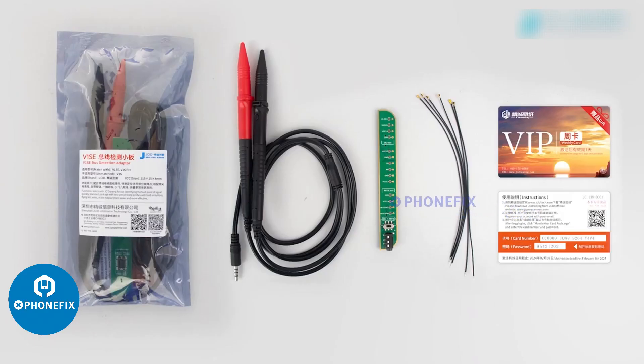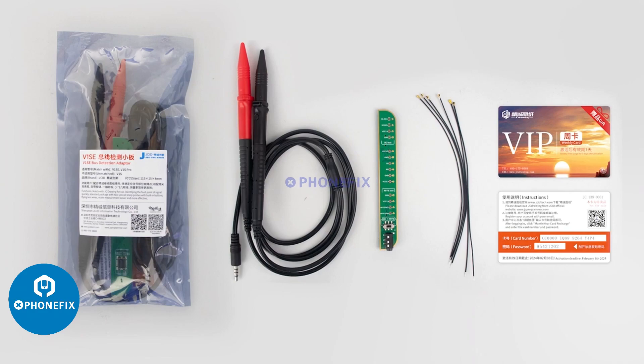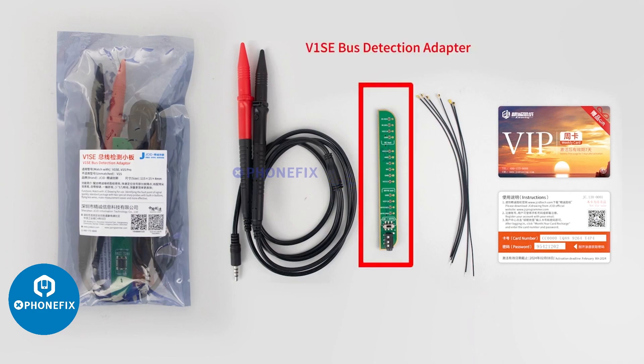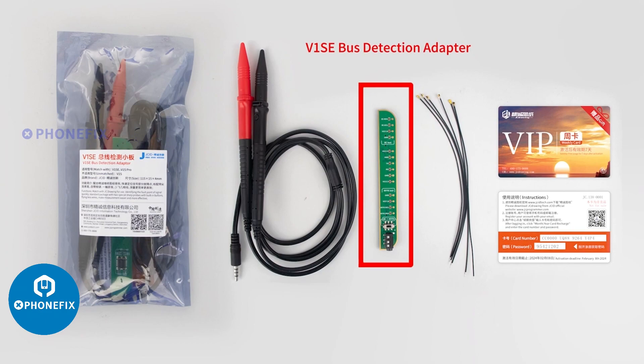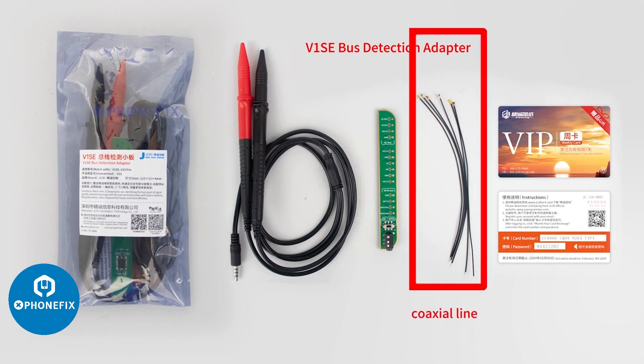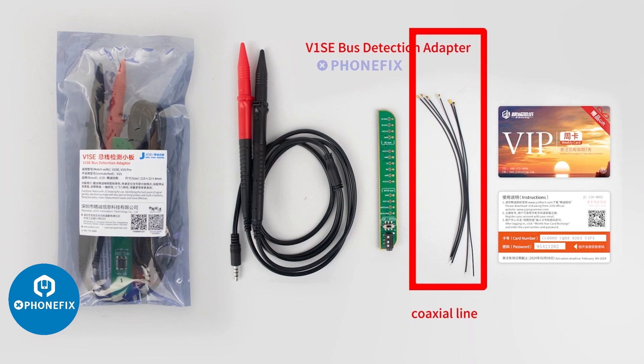In the package of V1SE Bus Detection Adapter, there are a V1SE Bus Detection Adapter for matching with V1SE and a coaxial line for connecting the point and the bus adapter.